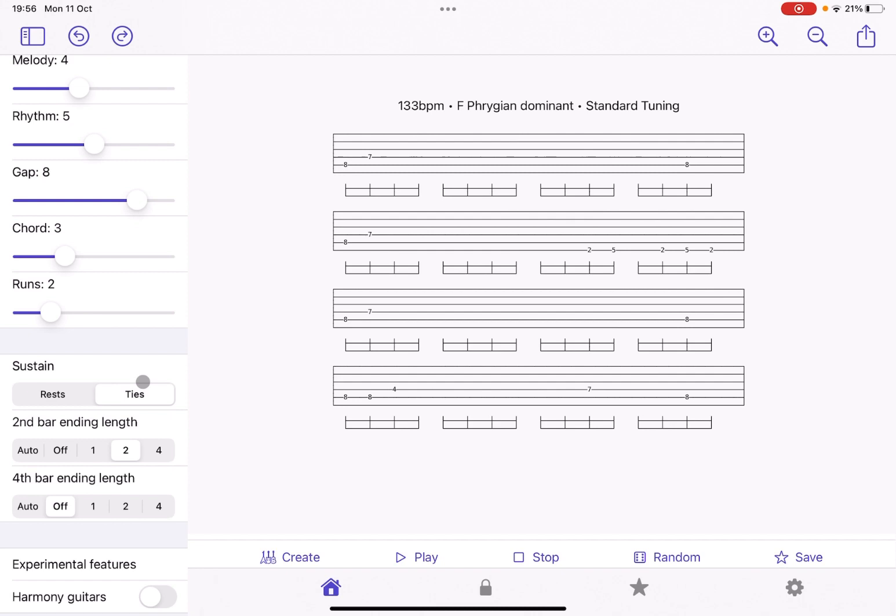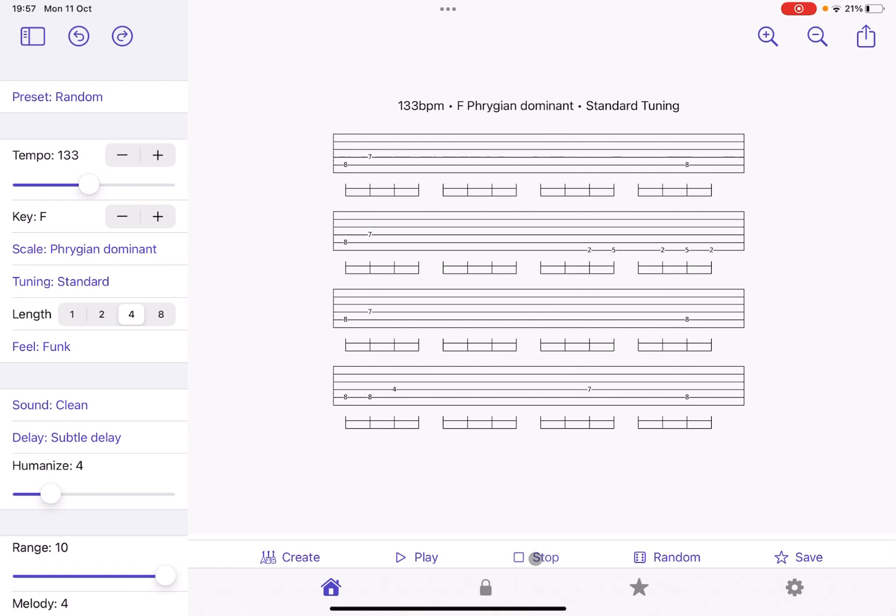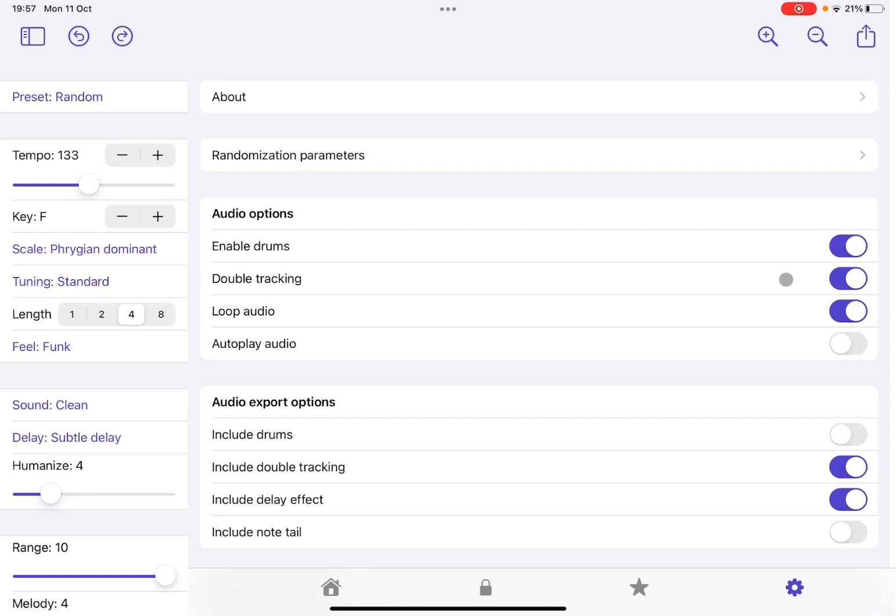As I mentioned earlier on, here you have some settings. So here you can enable, for example, if you want the drums on, if you want double tracking, if you want the loop audio. We have seen already the auto play audio, which will play straight away when you make some changes. If you want to do an export, you can include the drums, the double tracking, the delay effect, and if you want a no tail, yes or no.